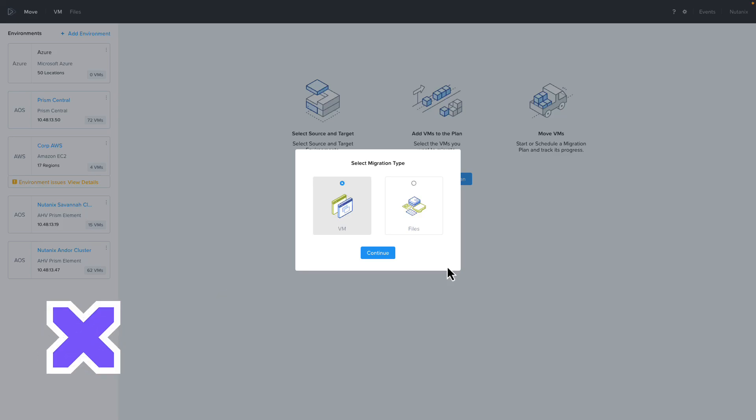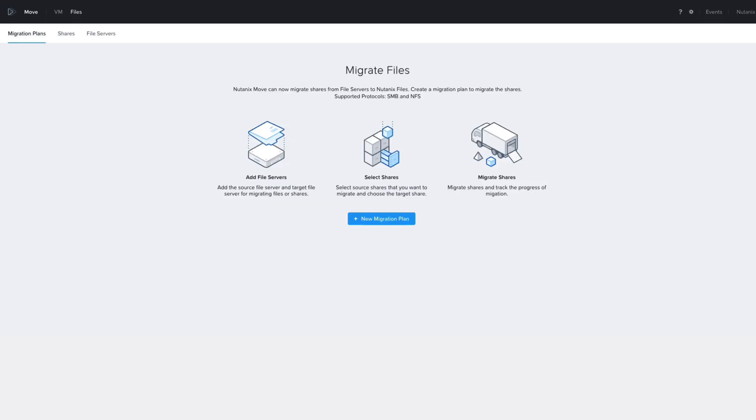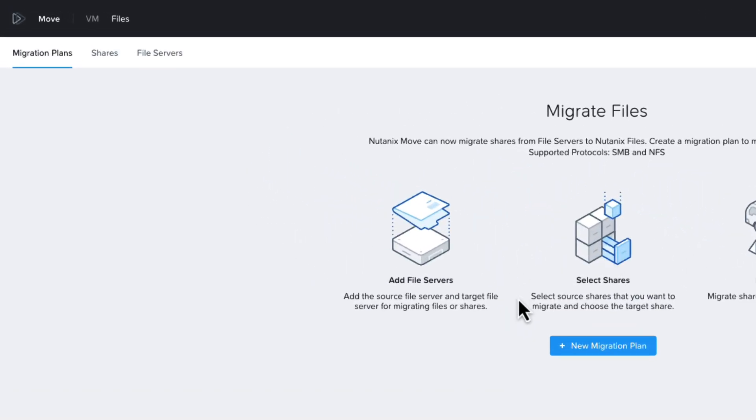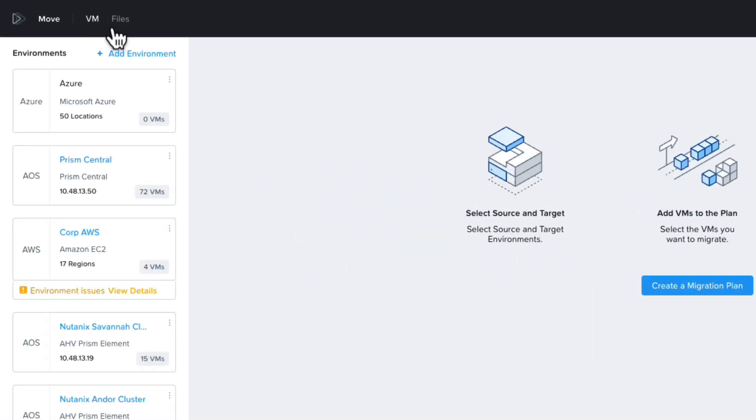When you log into Move, you are now prompted for whether you are doing a VM migration or a File Shares migration. If we choose File, we are not stuck in File Mode. We can switch between the two modes up at the top.